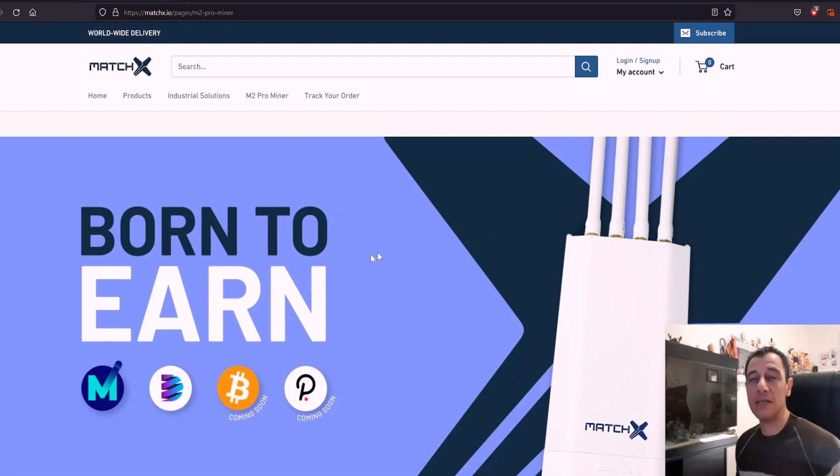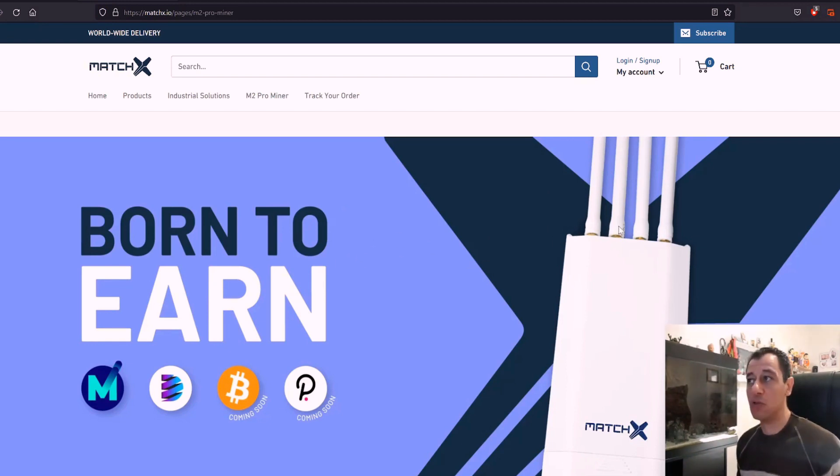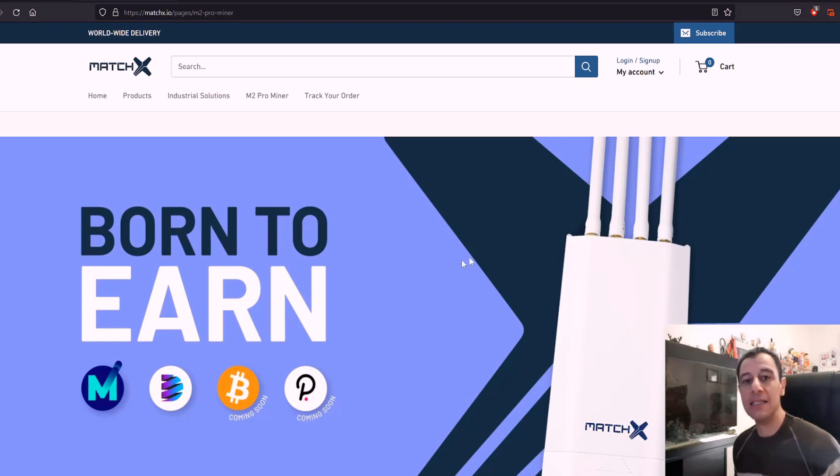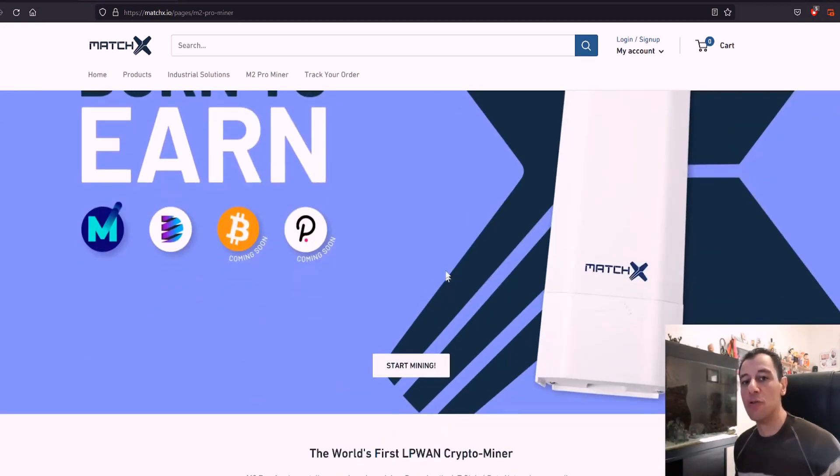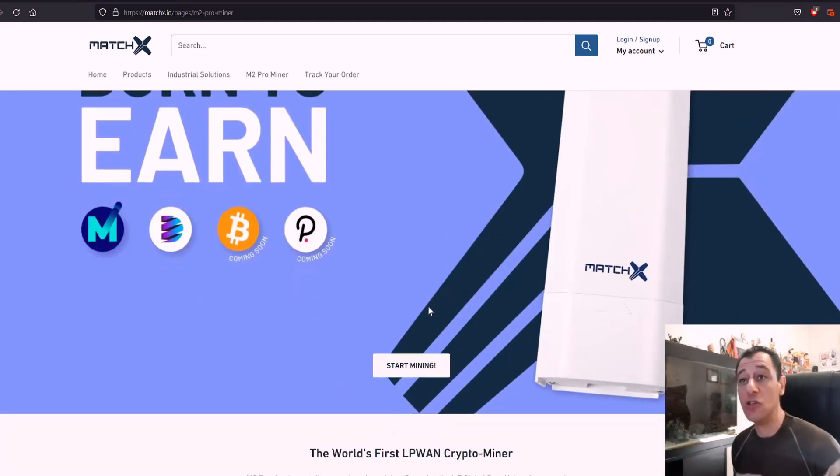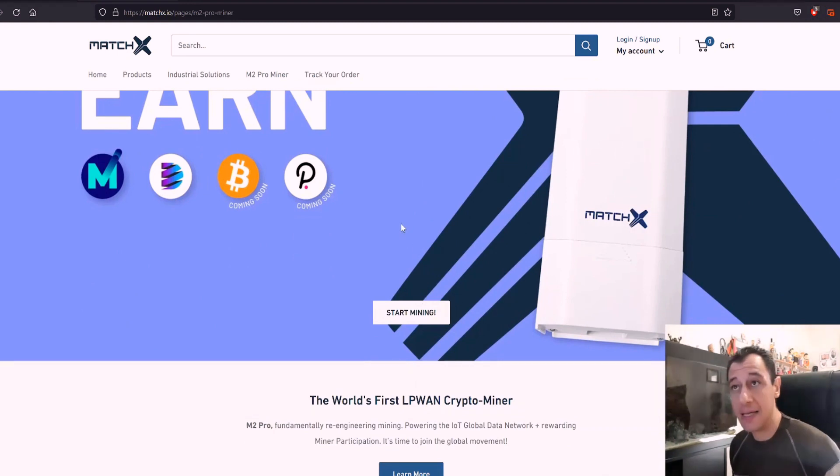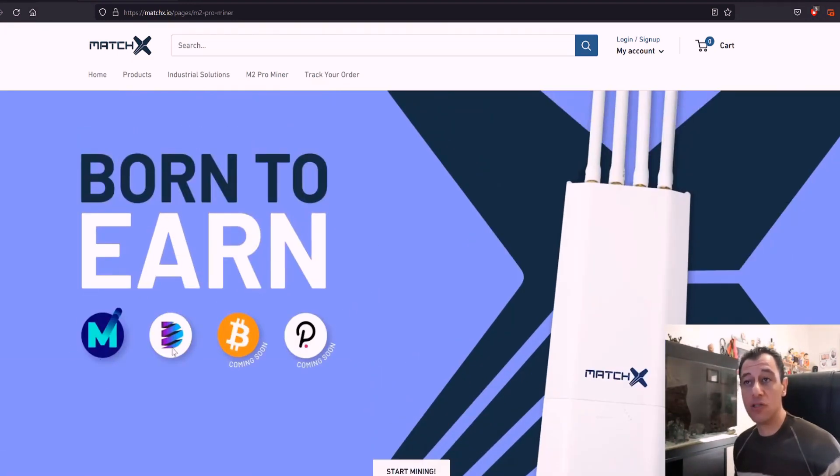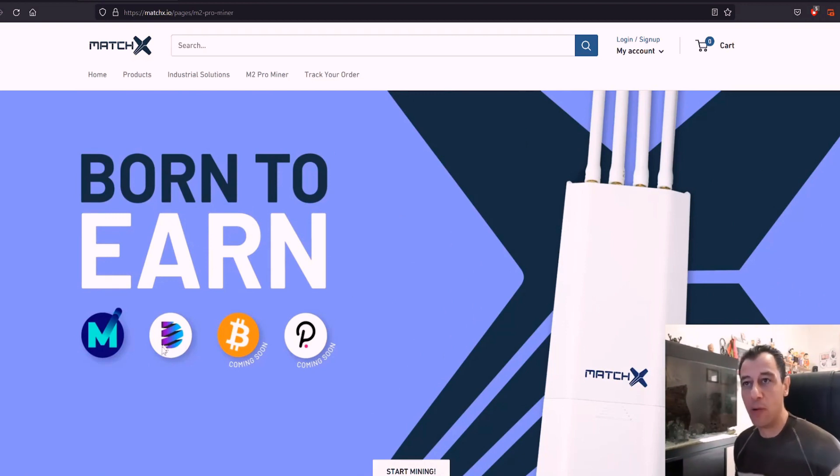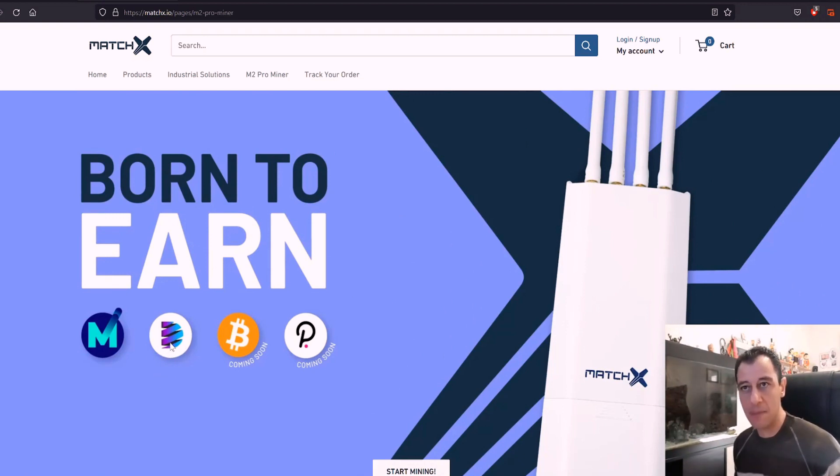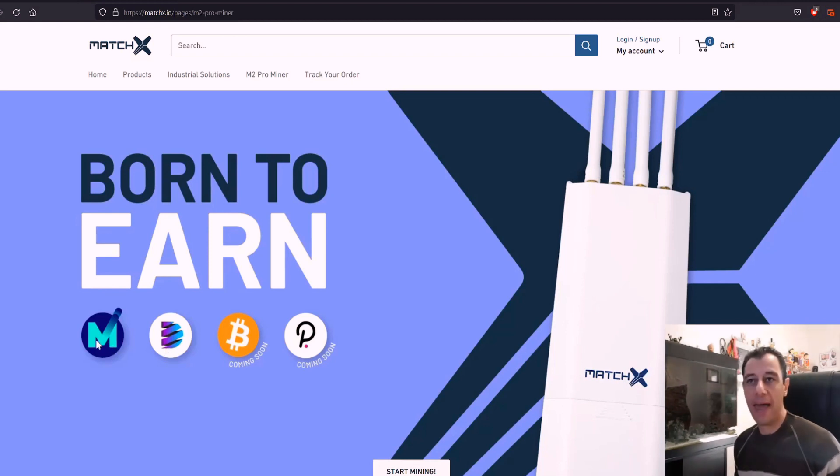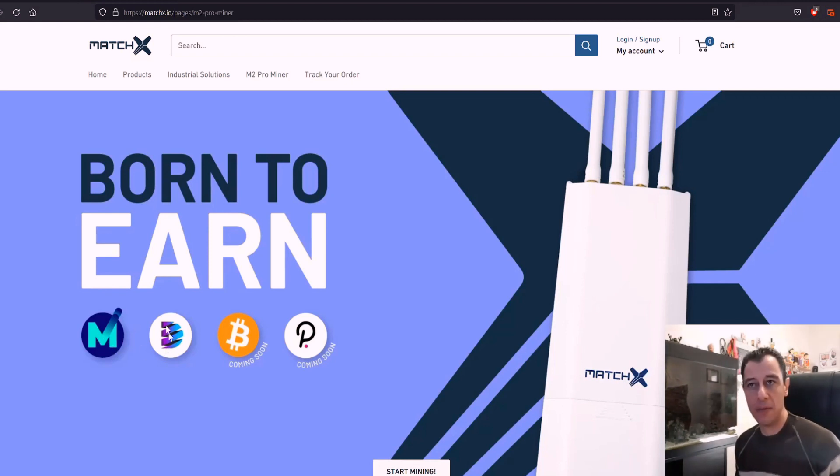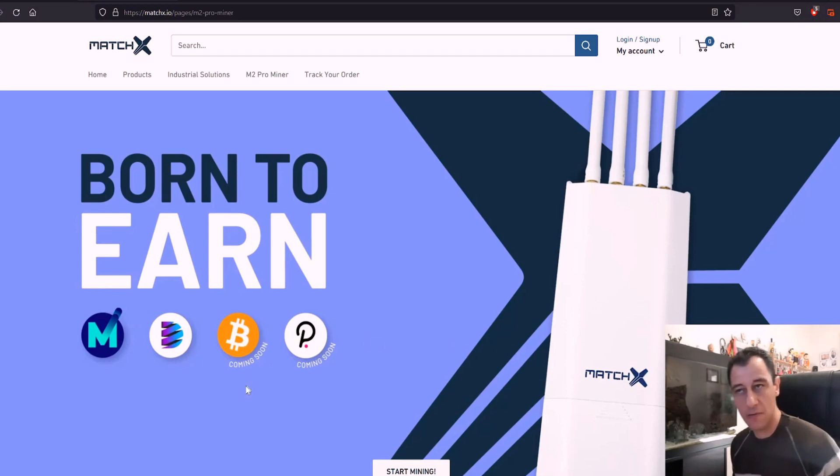This is the MatchX M2 Pro hardware. It comes with actually three antennas. The fourth antenna is if you have a remote location and need to use a SIM card. So at the moment you can mine MXC. There is also DHX which is Data Highway Exchange. This Data Highway coin is a bit complicated to mine because you actually do need to have MXC tokens first. Then you'll be able to mine this as well all on the same device.